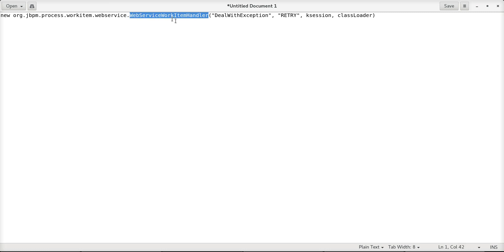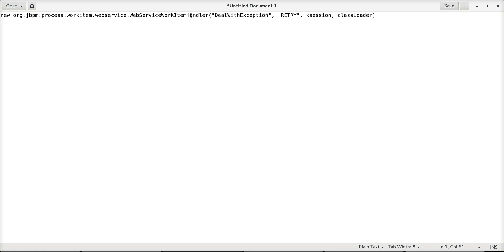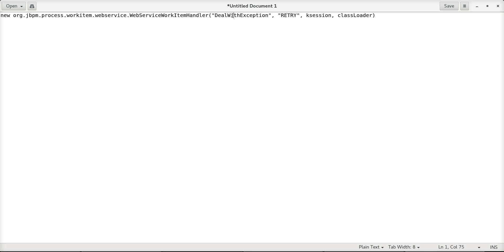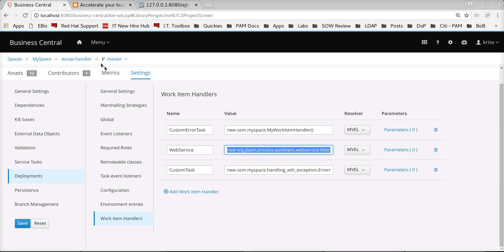Looking at the definition of the specific work item handler mapped here, we can see that this web service work item handler class supports four arguments. The first is the handler strategy or the handler process model — the process model to be invoked whenever there are exceptions. The second is the strategy to use, which is the retry strategy, followed by the key session and the class loader to be used for creating an instance of this work item handler. The new implementation of the web service work item handler provides additional constructors which take in the specific process ID to be used in case of an exception and the specific strategy for this work item handler. That's pretty much it, and I hope you like this demonstration.